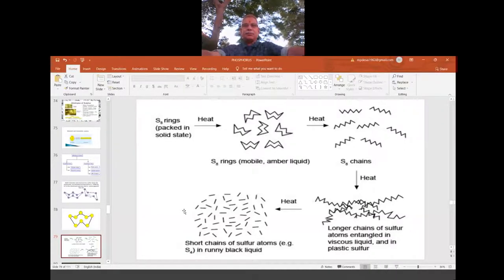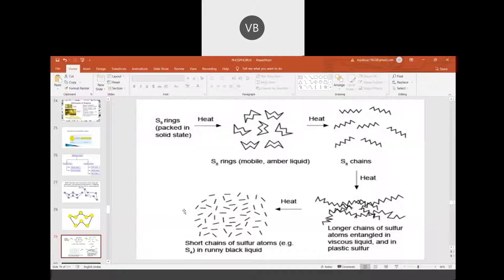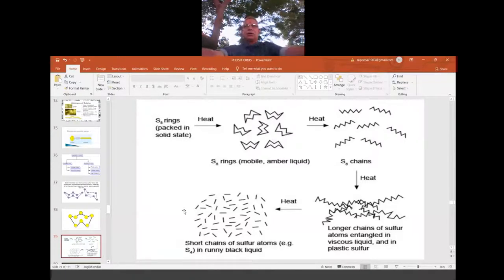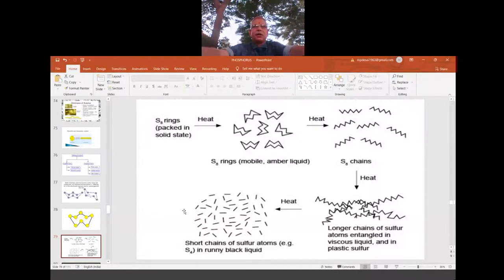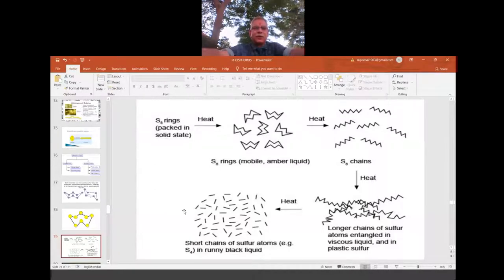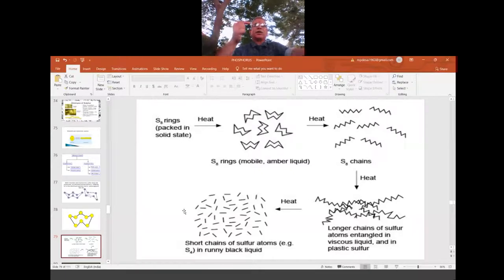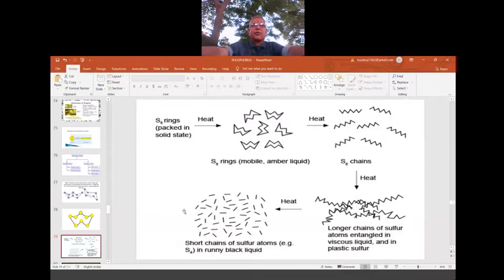Q: What is the difference between monoclinic sulfur and rhombic sulfur? A: It is only the structure part. Monoclinic is like a needle — long and thread-like. Rhombic looks like a rhombus structure in mathematics — small rhombus units joined together. Just as in the carbon chapter, diamond and graphite are both carbon but differ only in structure, here also rhombic looks like a rhombus and monoclinic like a needle. Monoclinic has an orthorhombic structure.